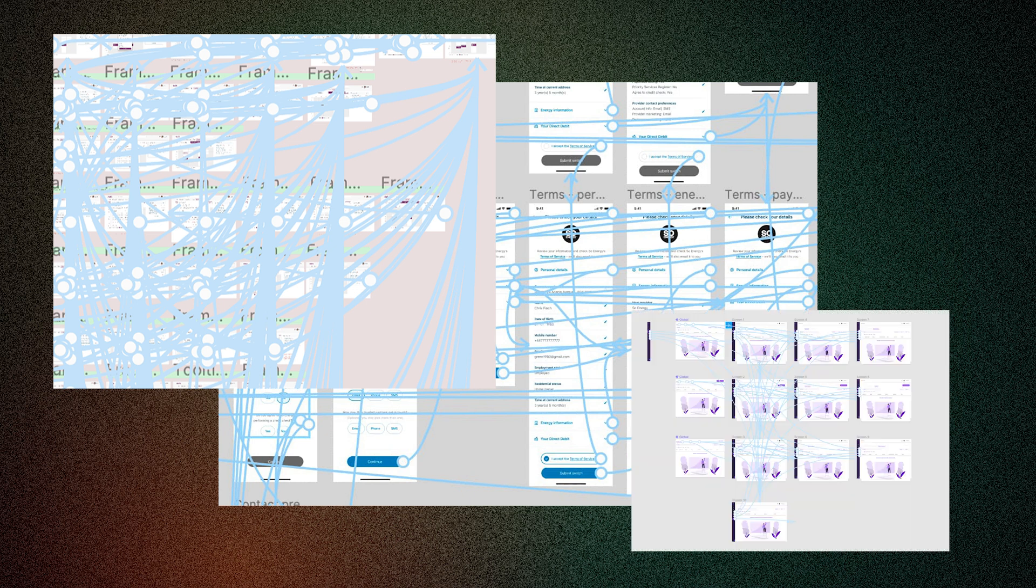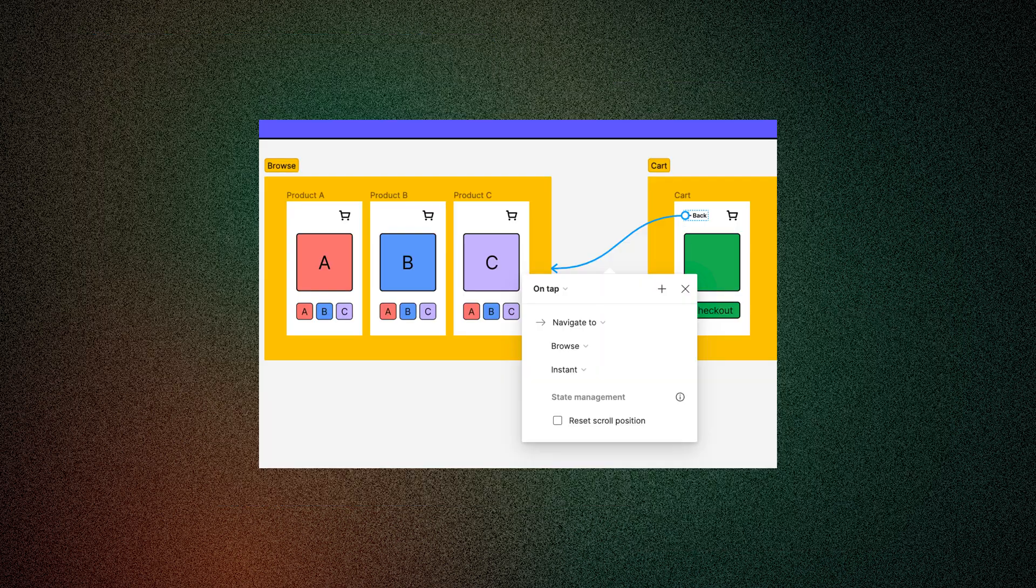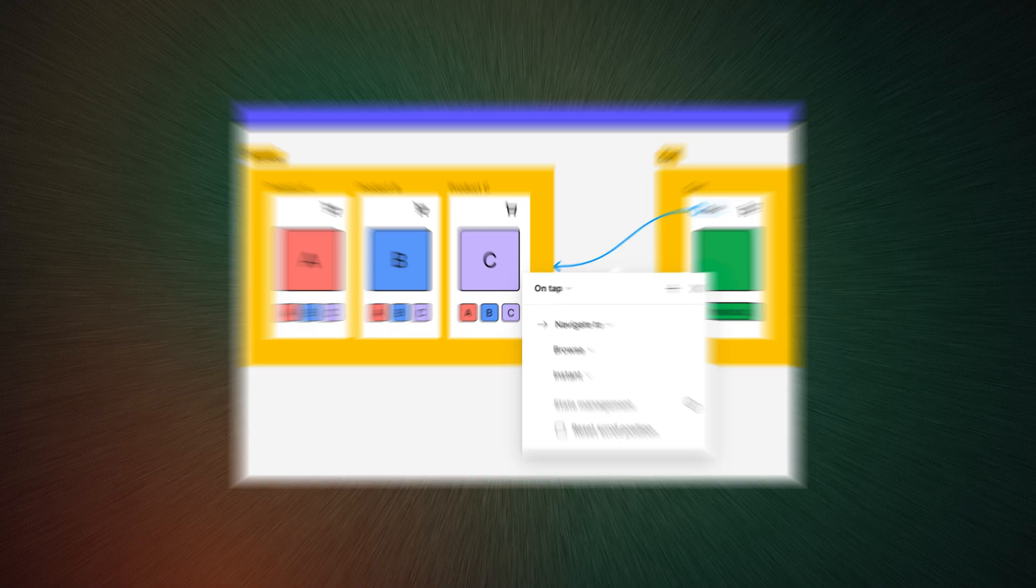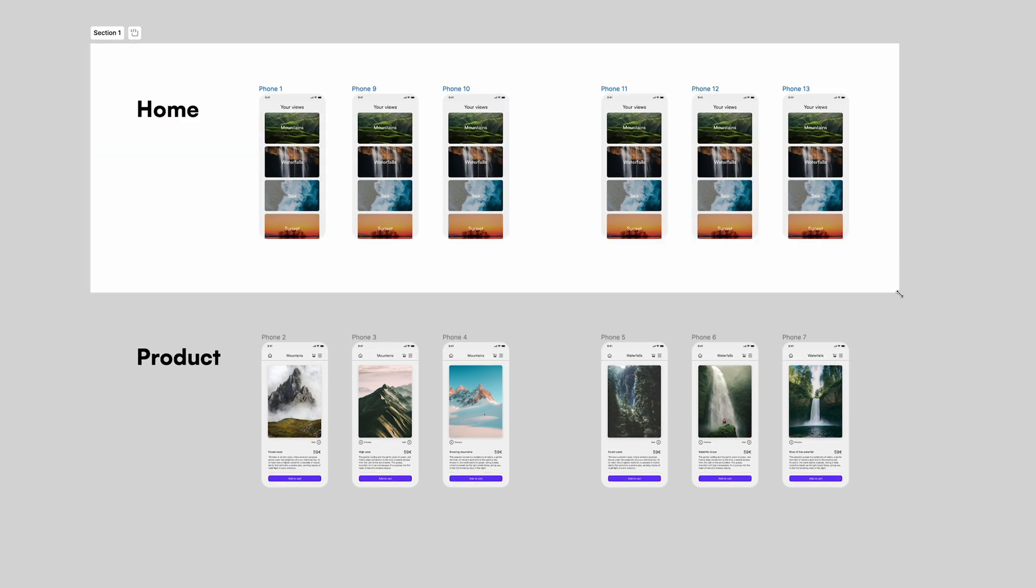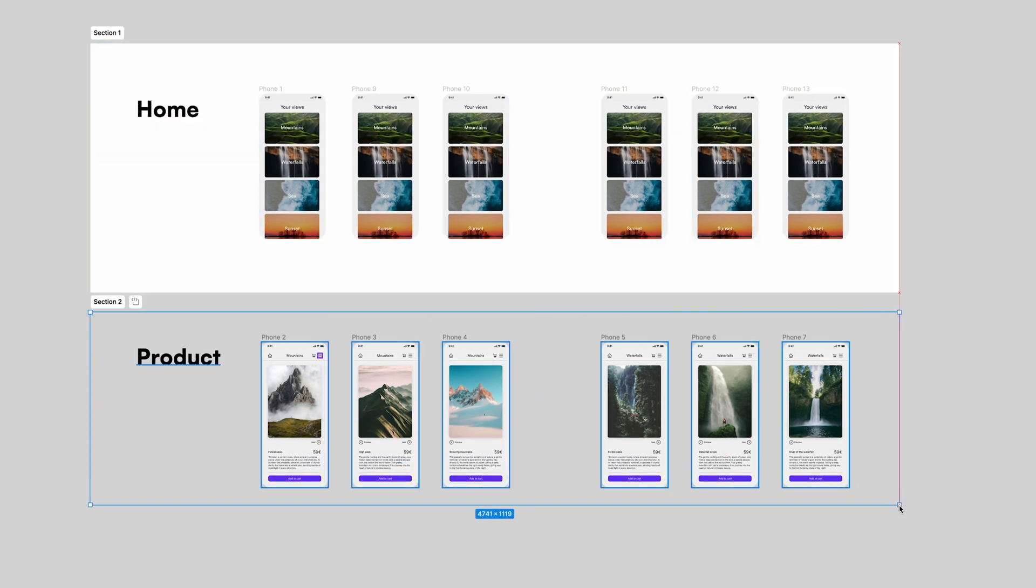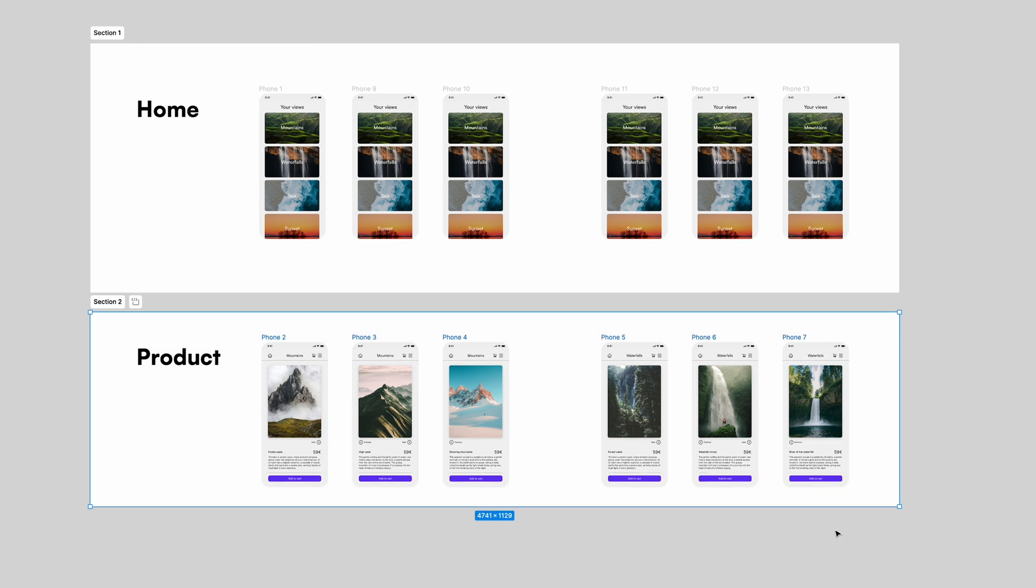So the basic idea, as you already know, is that you can put your frames and other items into sections like this and that's it. This is already very handy, but we can do more with sections.